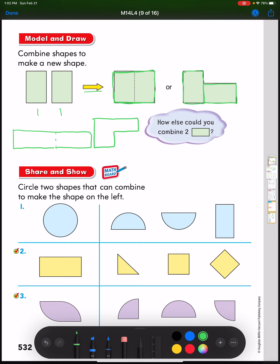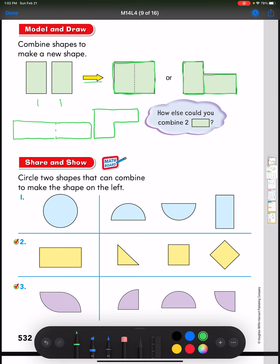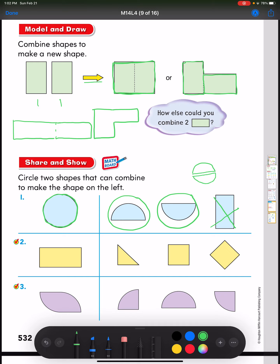Now it says to circle two shapes that combine to make the shape on the left. Number one is a circle — notice it has curved lines and no straight lines. I couldn't use a rectangle to make a circle. I would have to use two half-circles: this one and this one. If I combine those two together, I'd have a circle, just like the picture in number one.